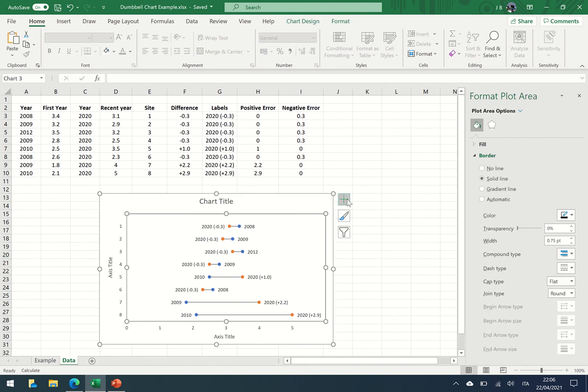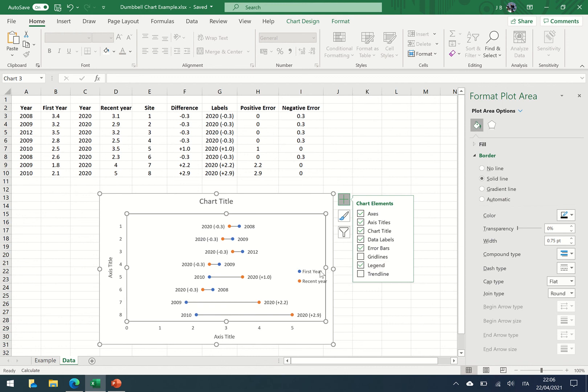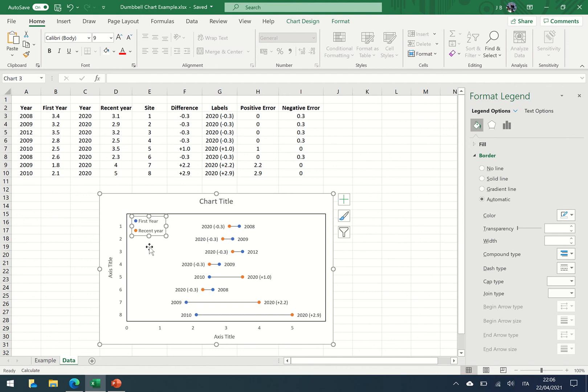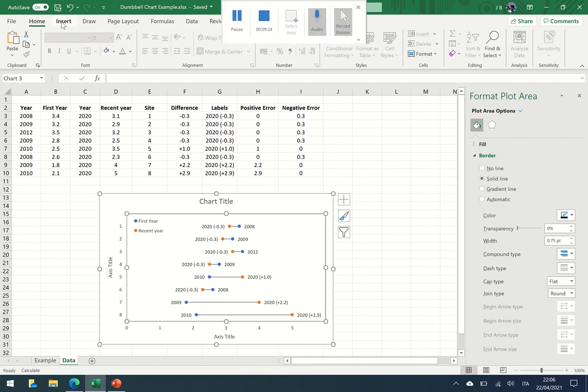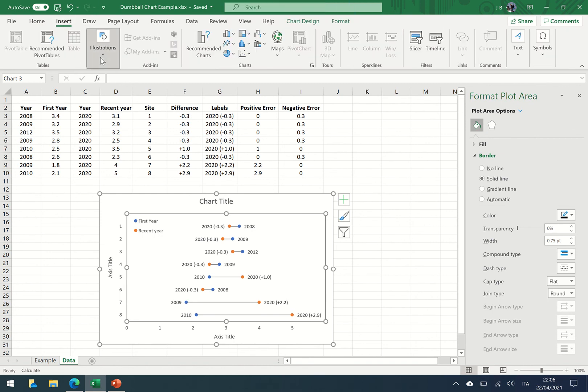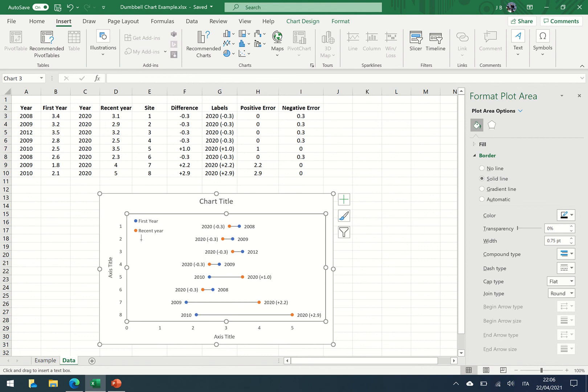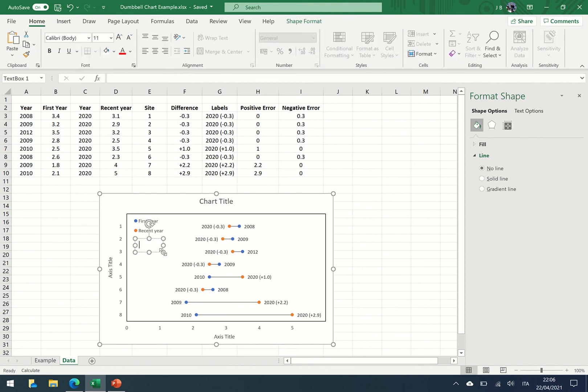Make sure you change the axis titles left and right. And before you have a go yourself, we need to insert a legend just so the reader knows exactly what they're looking at. I'd like to put it into a space where it's empty, so you can see the first year, the most recent year. And we might want to explain what the brackets mean. So again, we can just insert a text box: minus 0.3 equals change between years.